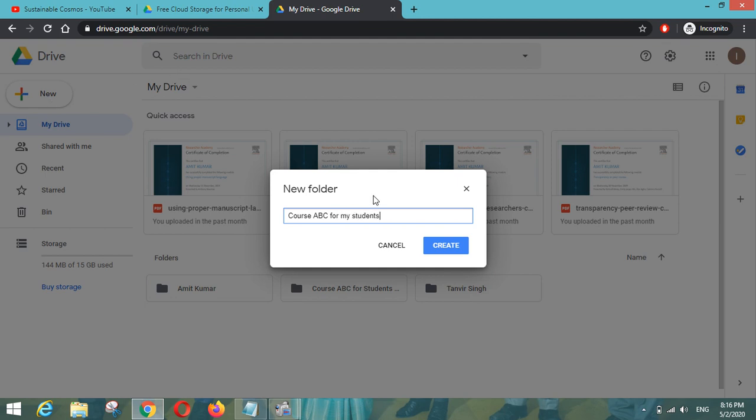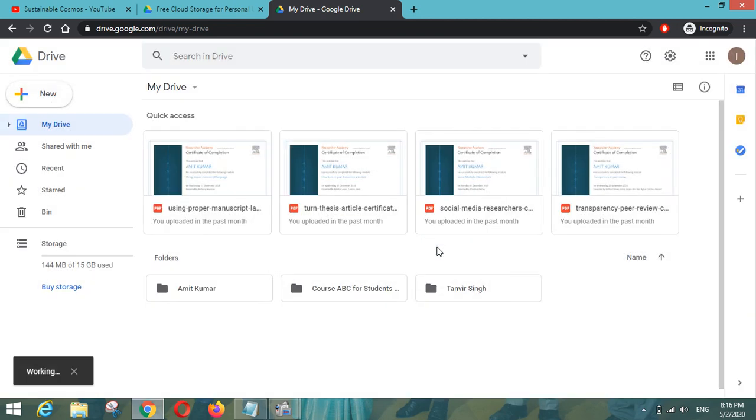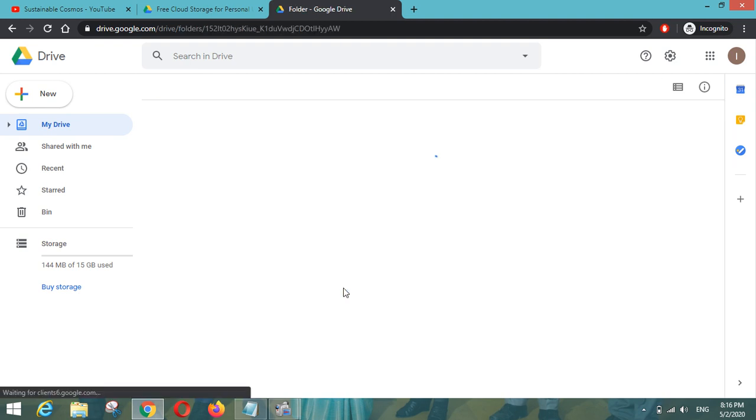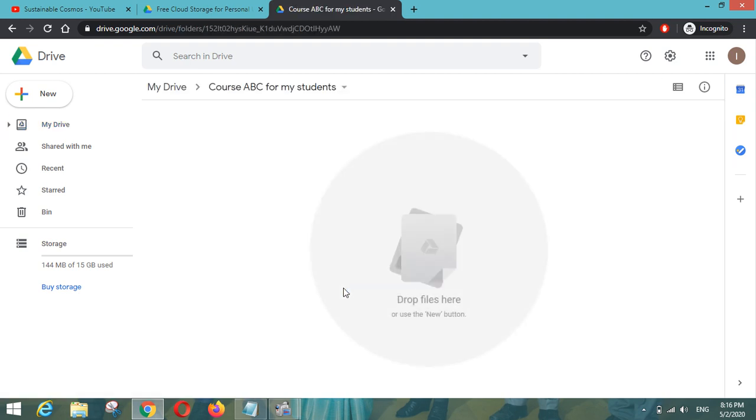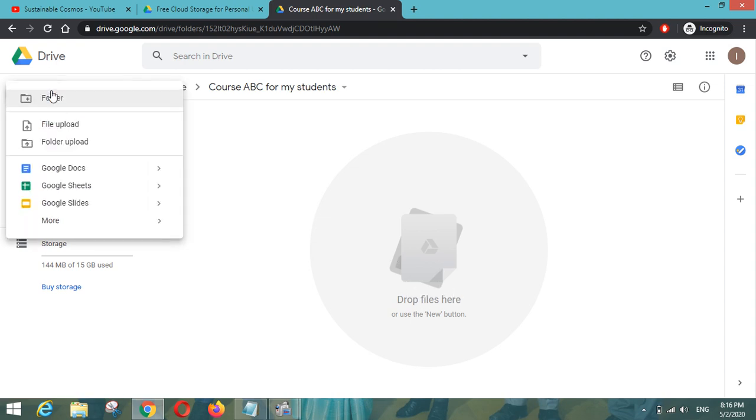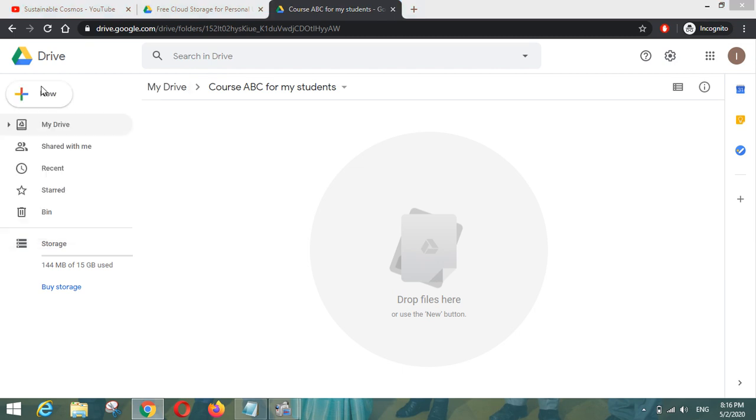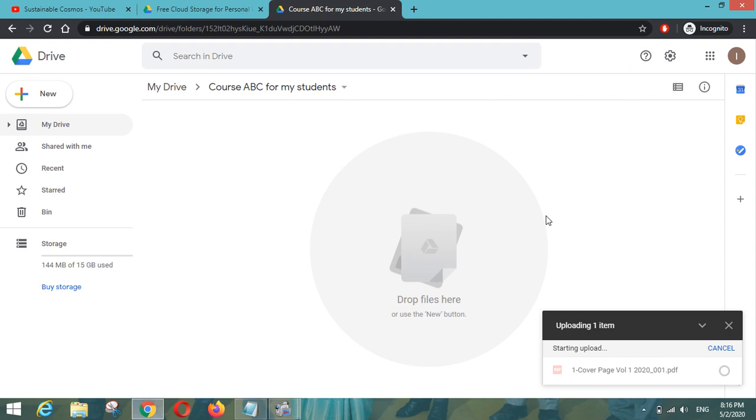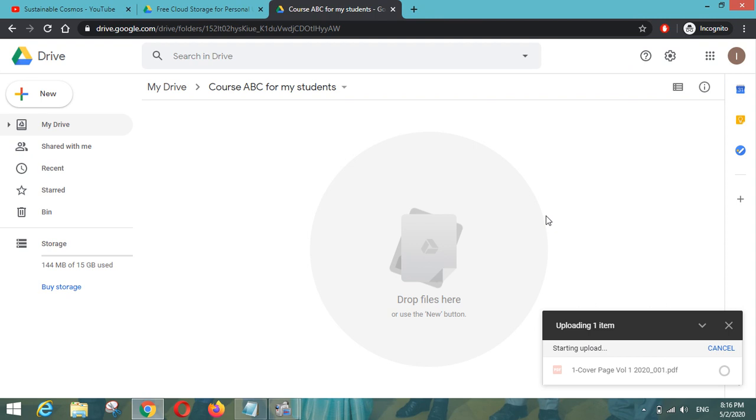So this will be created in your drive and we will click on that folder to drop any files. So here you can see that you can drop files directly here or we can use the new button to upload any file. So let us drop a file here. We have a PDF file in my folder so we can upload that file. So here you can see that uploading is going on.